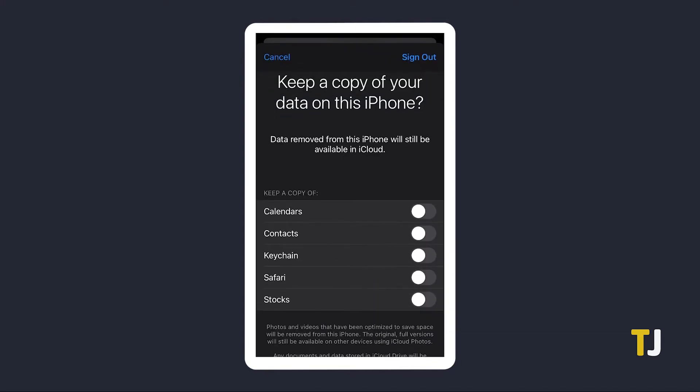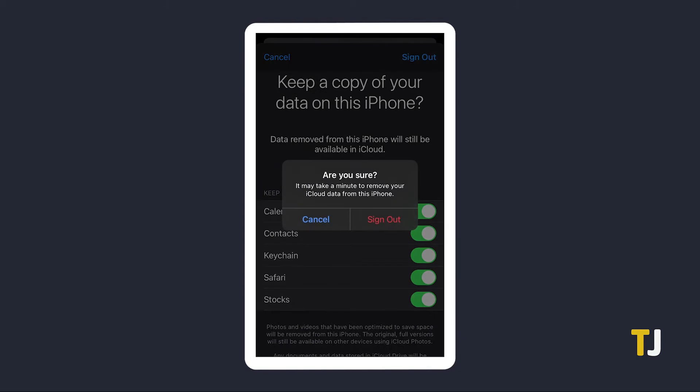You'll be asked to select what data you want to be kept on your current phone. By default, all of these are unselected, and signing out with all of these turned off will delete unselected data on your device. Once you've selected what you want to keep, which in most cases might be everything, tap Sign Out, then Sign Out again to confirm. Your data will be uploaded to iCloud, then unselected data will be deleted off your phone.